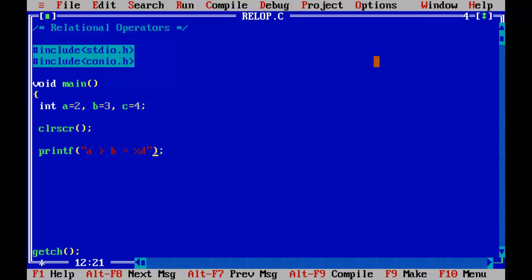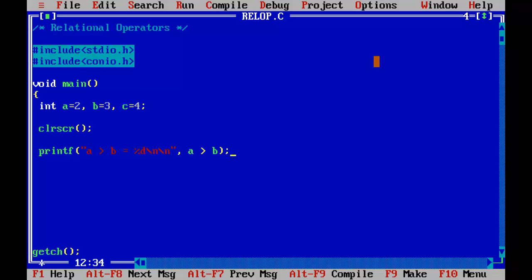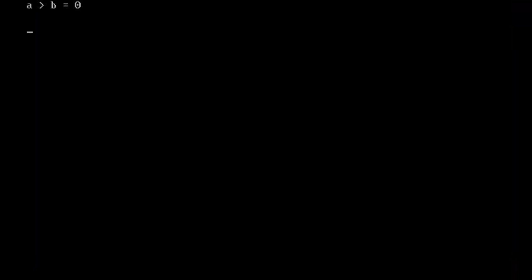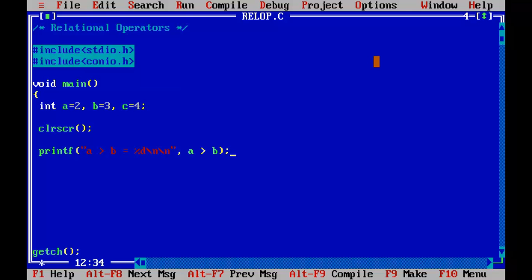Now I put a comma and write the relational expression A > B. It does not matter if we put spaces between the expression — this will also work fine. Control F9. So A is more than B equals 0, which means A is not greater than B. You can see A is 2 and B is 3, so 2 is not more than 3.